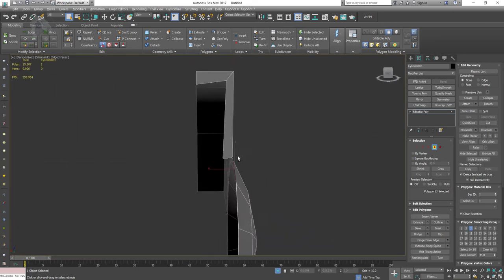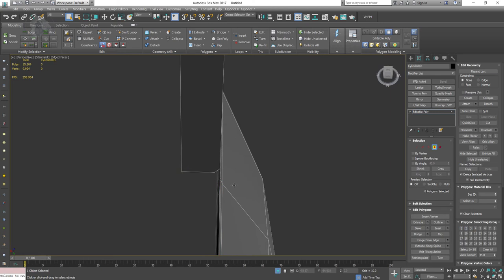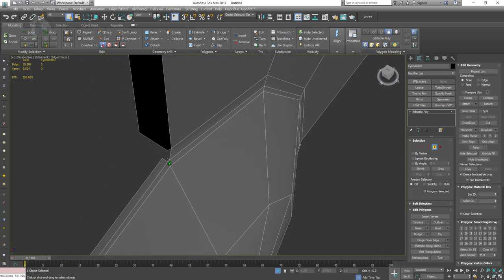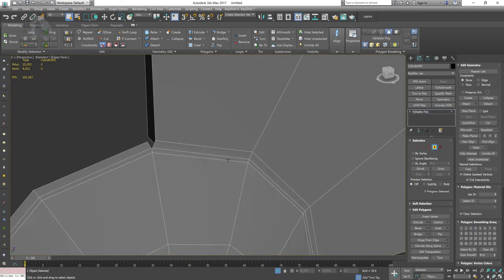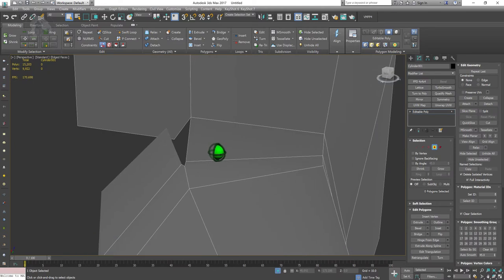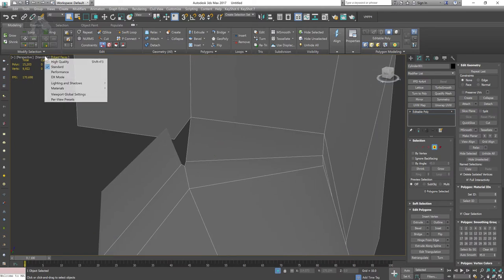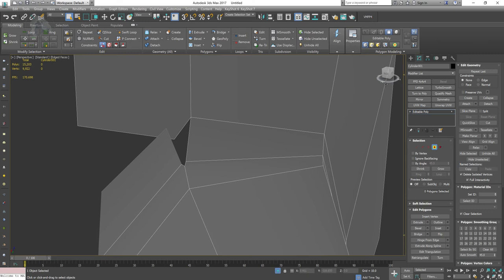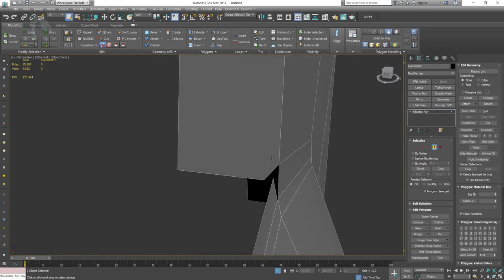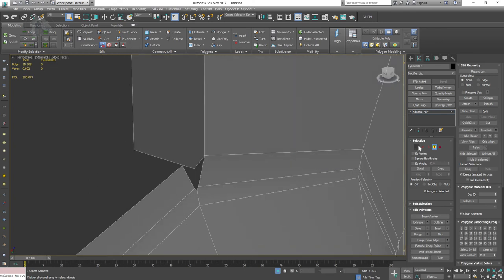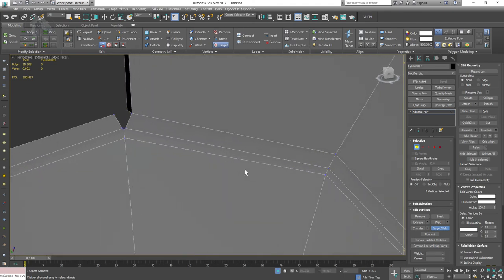Don't be a slave to your modeling approach — keep experimenting with what you like most. It's a good habit and good practice. There's a clipping issue visible here, so I'm going to turn on viewport clipping. Turning this up allows me to see nearby faces that are being cut in half. Make sure your viewport clipping is turned on so you can see nearby faces clearly.